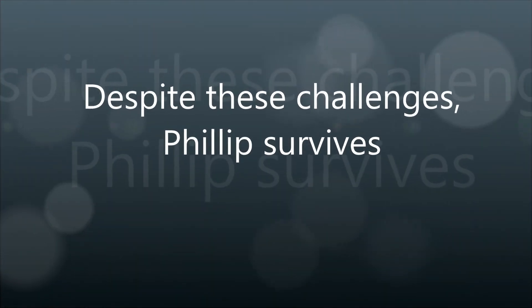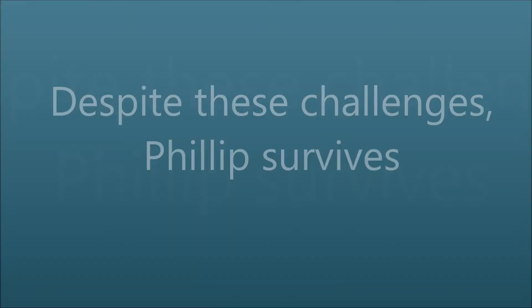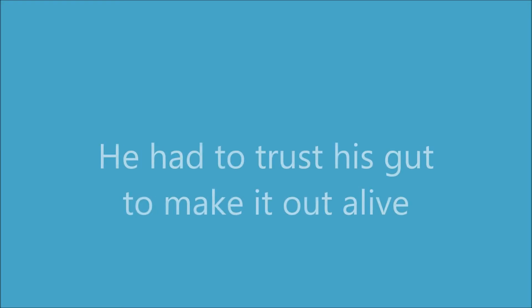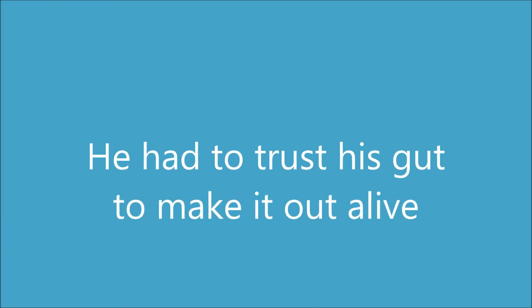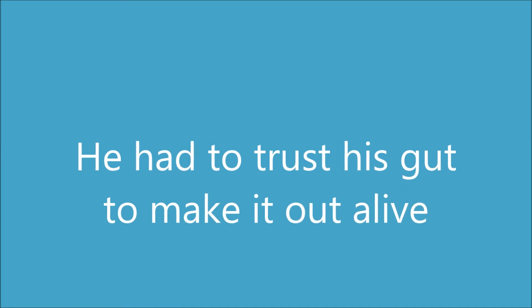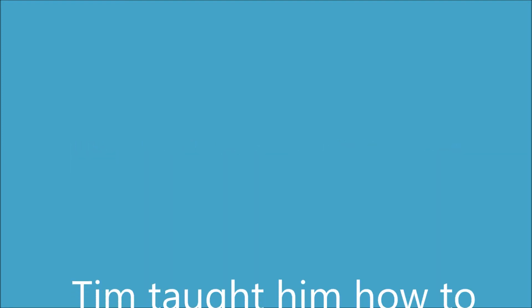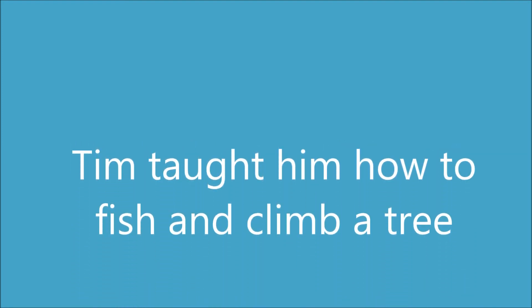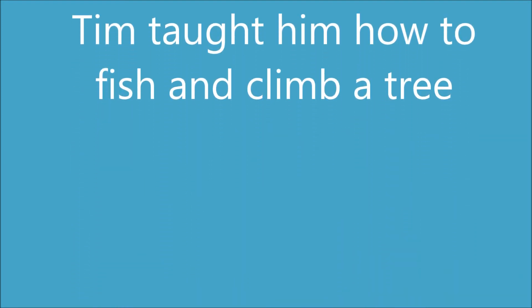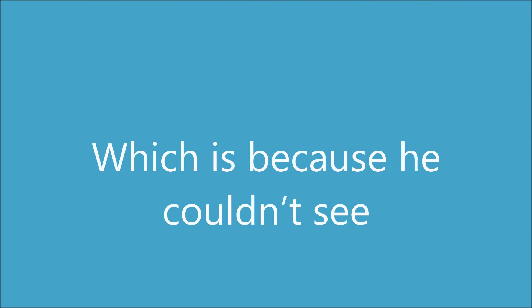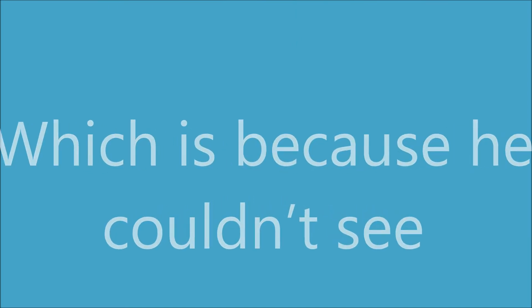Despite these challenges, Philip survives. He had to trust his gut to make it out alive. Tim taught him how to fish and climb a tree, which is amazing, because he couldn't see.